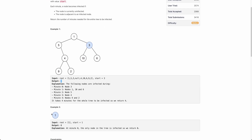Similarly, for this example, node 1 is infected initially and there is only one node in the tree. So the entire tree is already infected and it requires zero minutes for the entire tree to be infected.